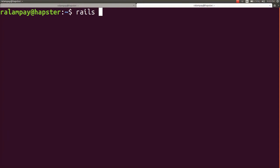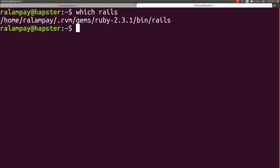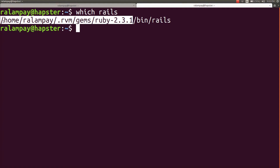If I use a gem installed from Ruby 2.3.1, such as Rails, and I type in the command which rails, it will show me that it's being called from a gemset 2.3.1. This is how RVM works — it will put the installations of different Ruby versions into its own container, usually residing in a .rvm folder under the home directory of your system.